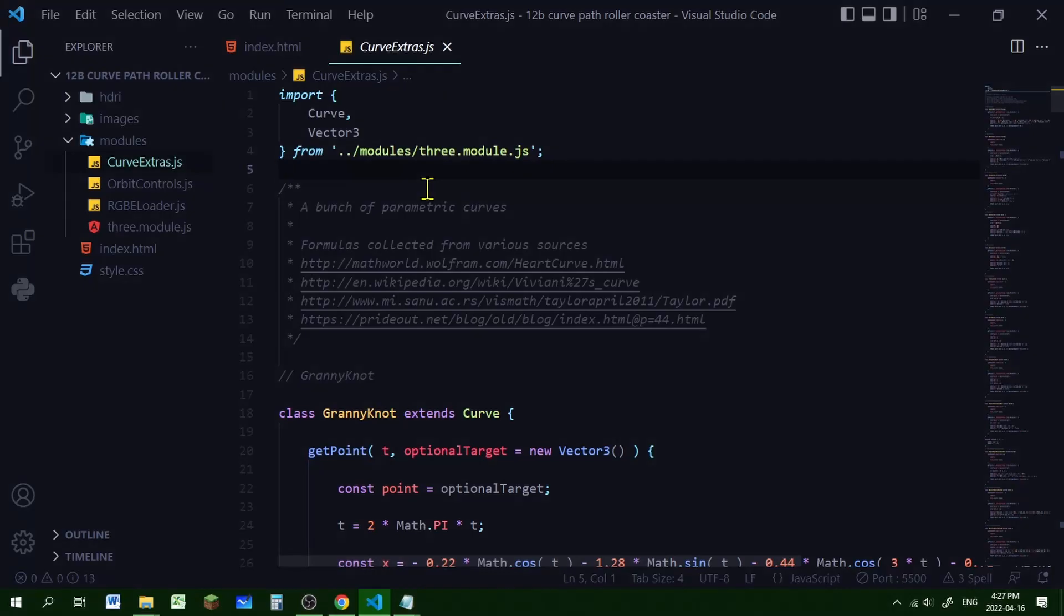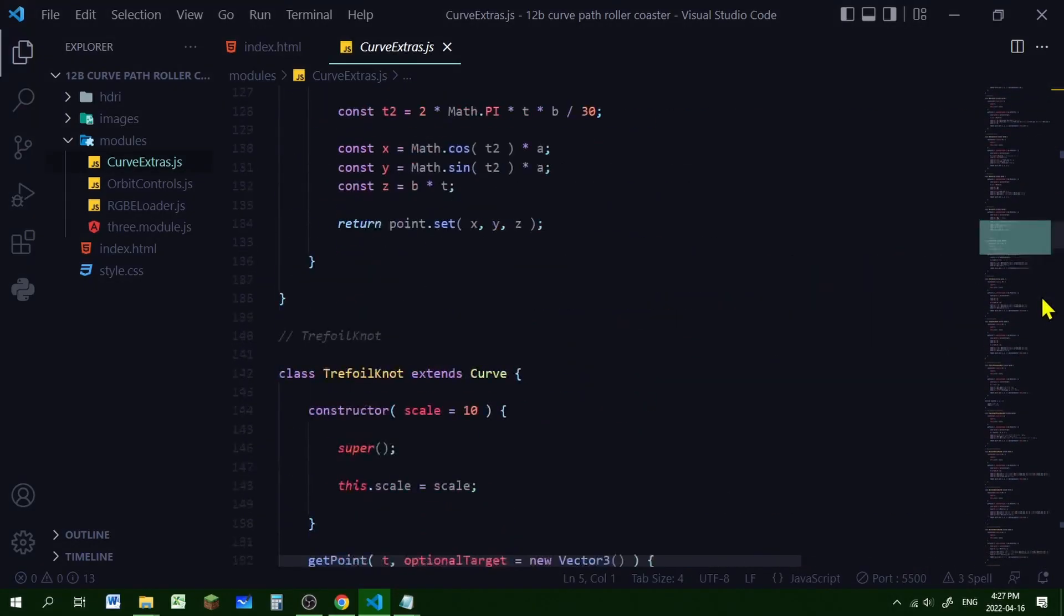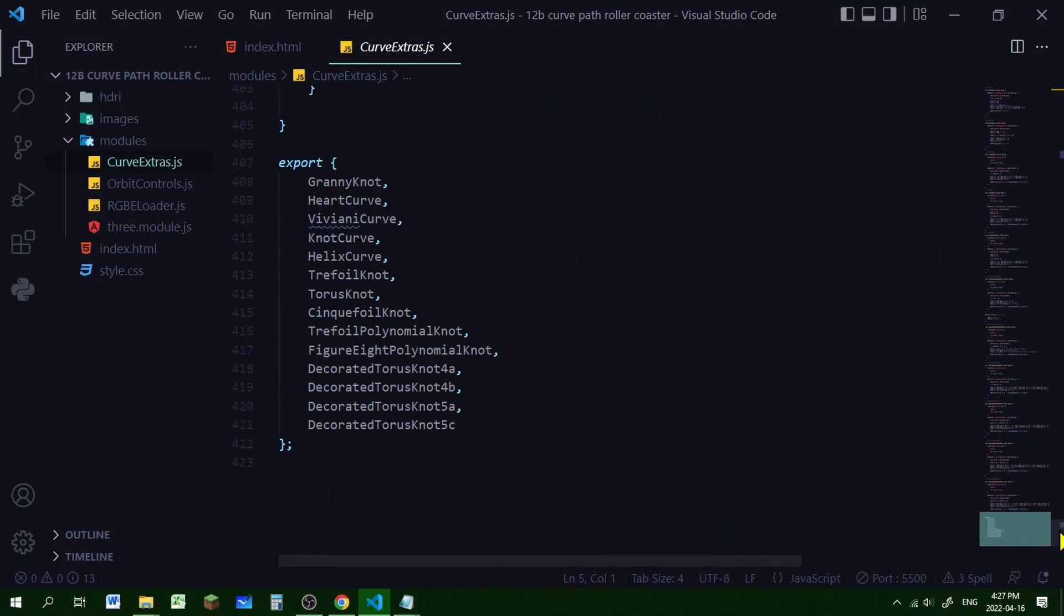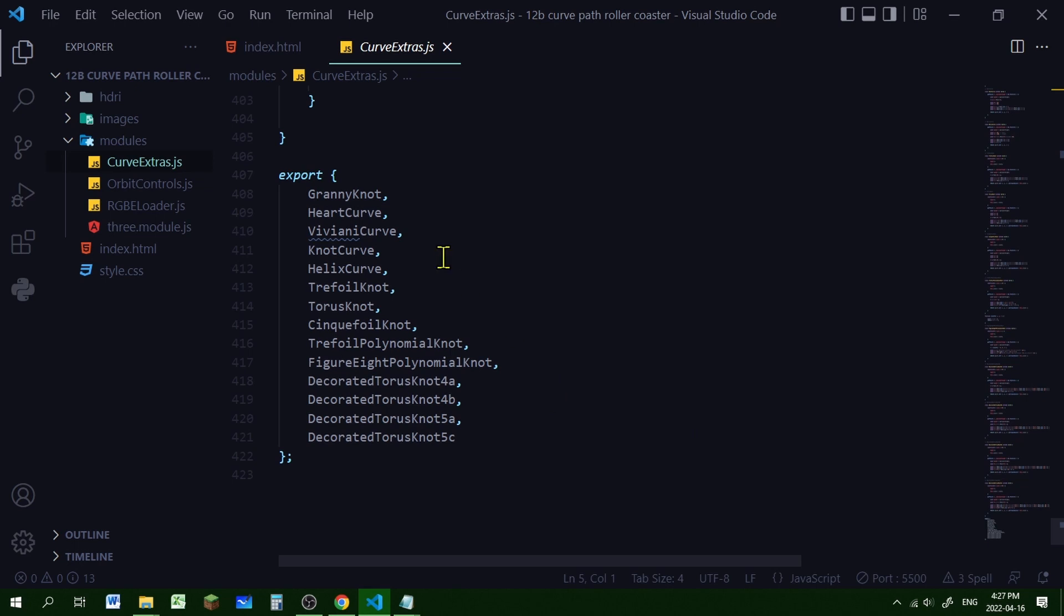Now curve extras.js has changed a bit. If we scroll down to the bottom it's changed how it's exported these knots. Before it just exported them all as curves. So all you had to do was import curves and you could get any of these knots.